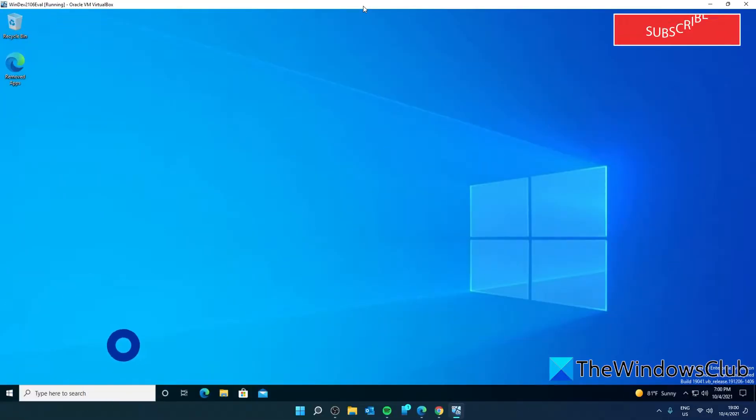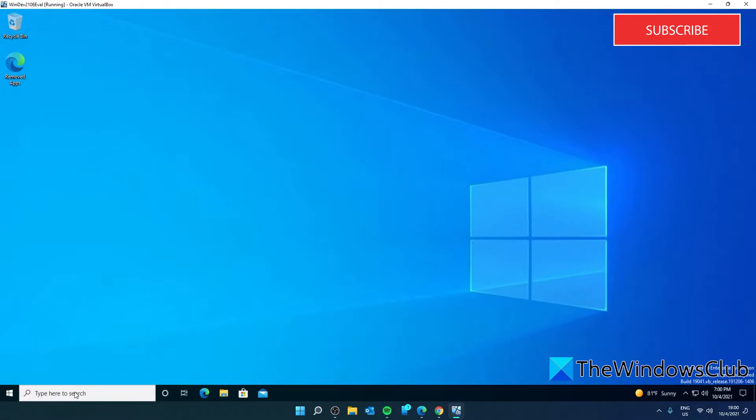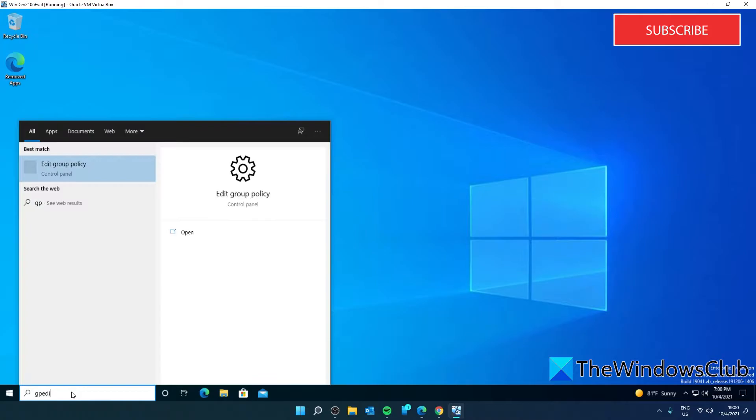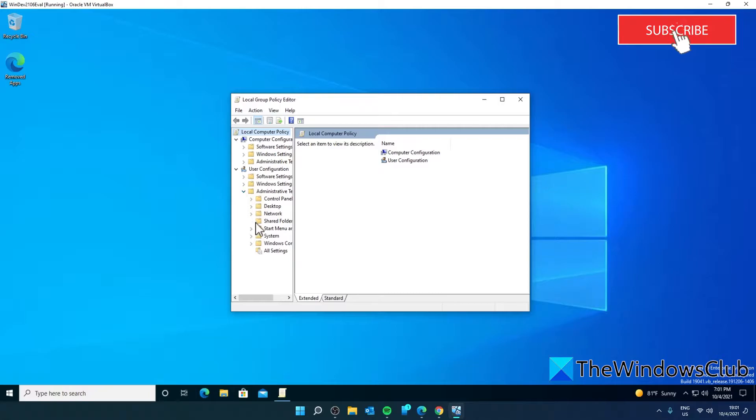If your system has Group Policy Editor, you can disable it through that. Open the Group Policy and then navigate to User Configuration, Administrative Templates, Start Menu and Taskbar.